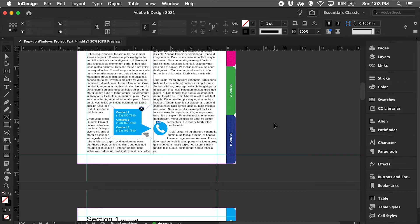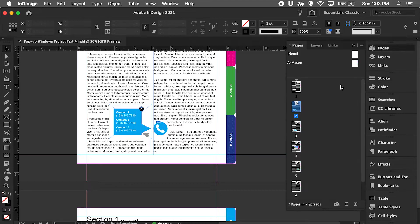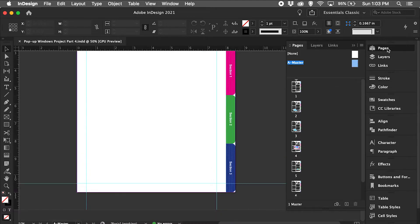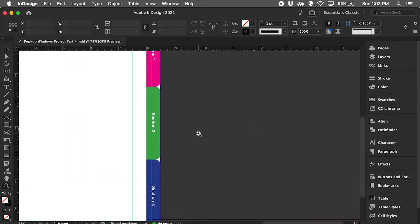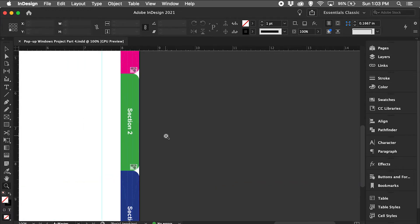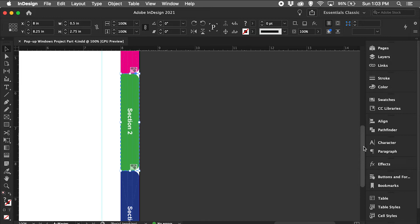I have my document from my previous videos opened and I'm going to go to the master page and I'm going to go to this section 2 button and click on it.